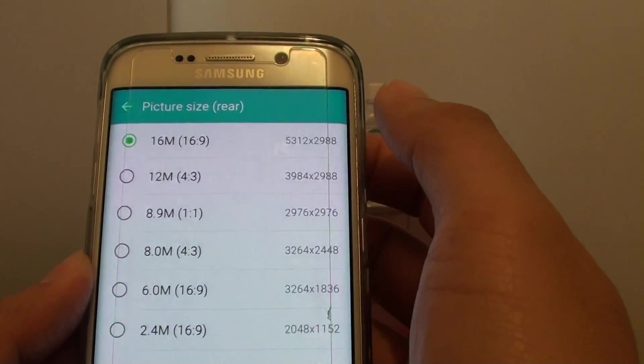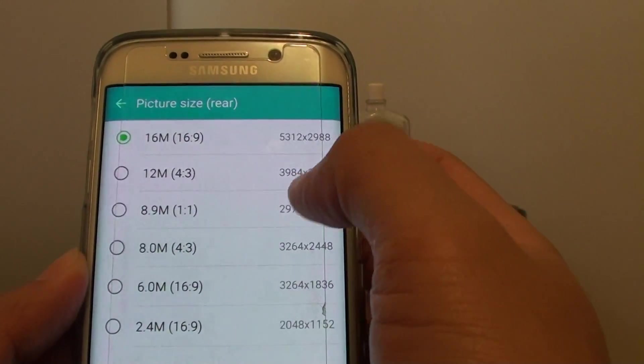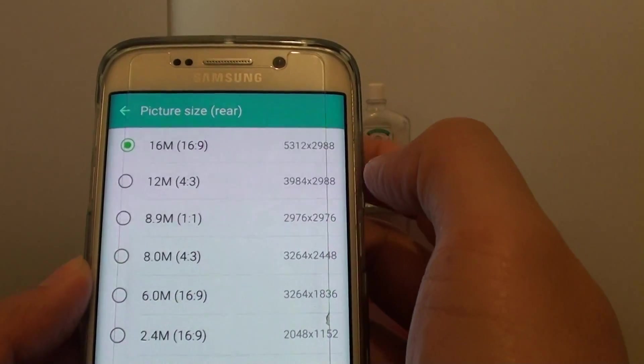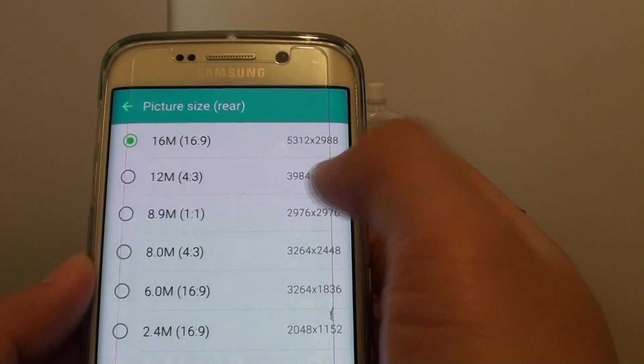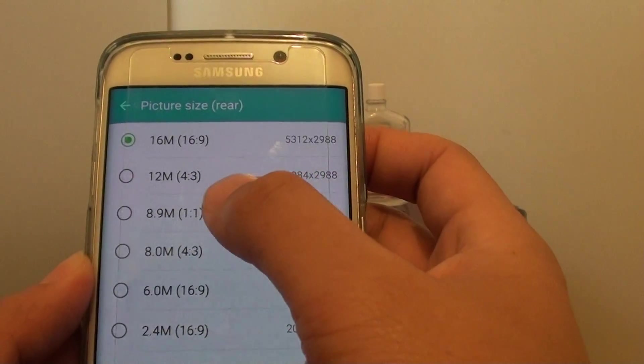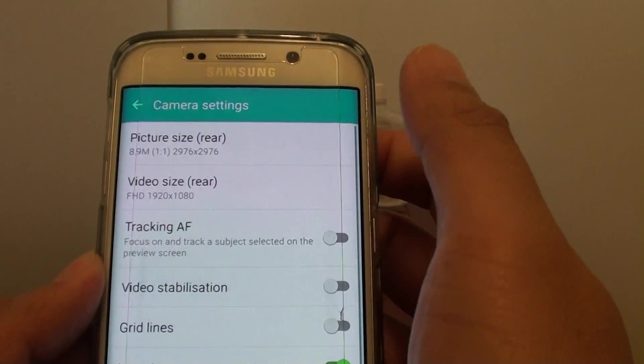For example, if you don't want all the pictures taking up the space on your phone, you probably want to go down a little bit to 8.9MB for instance.